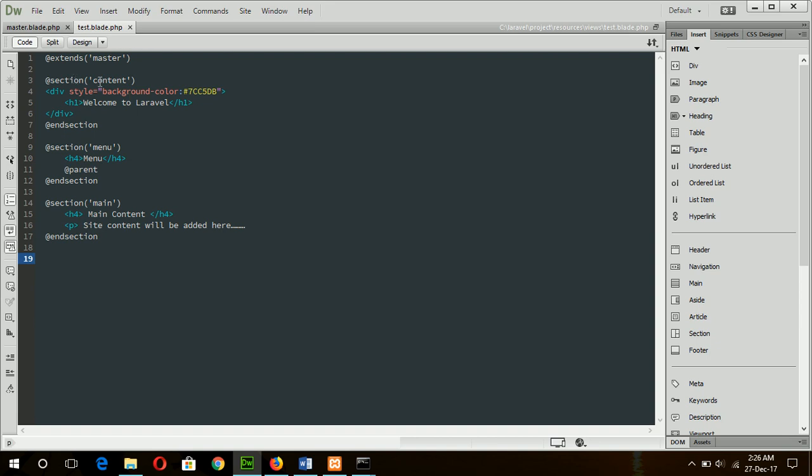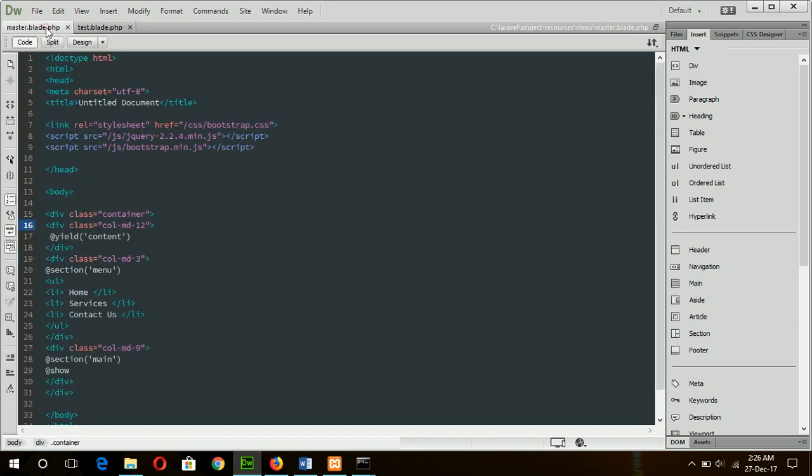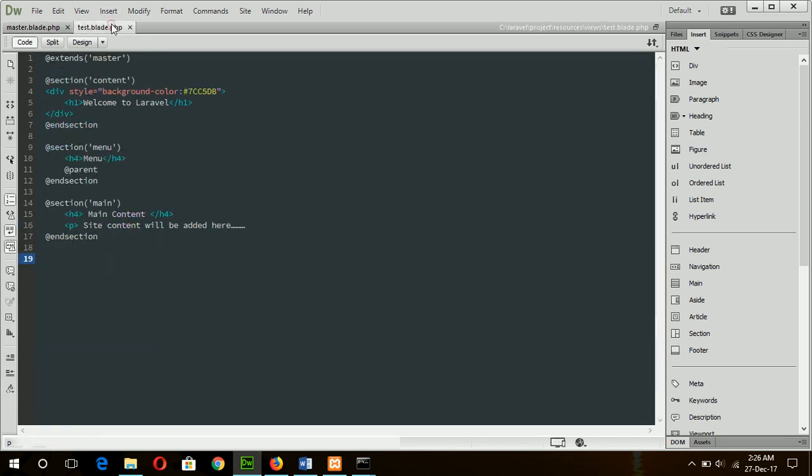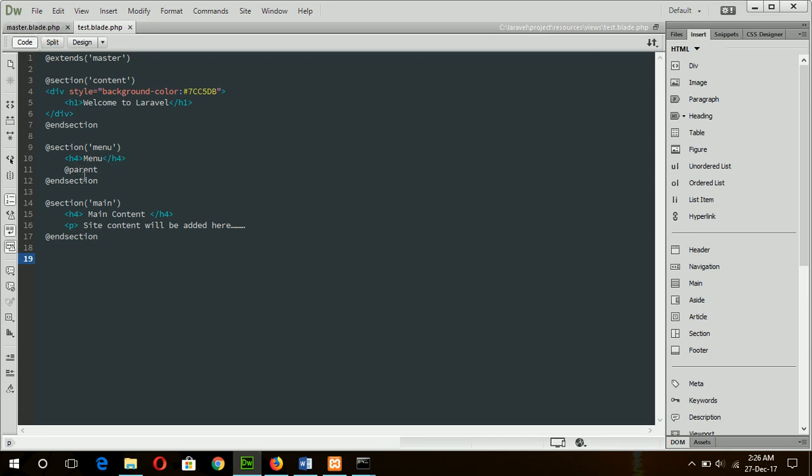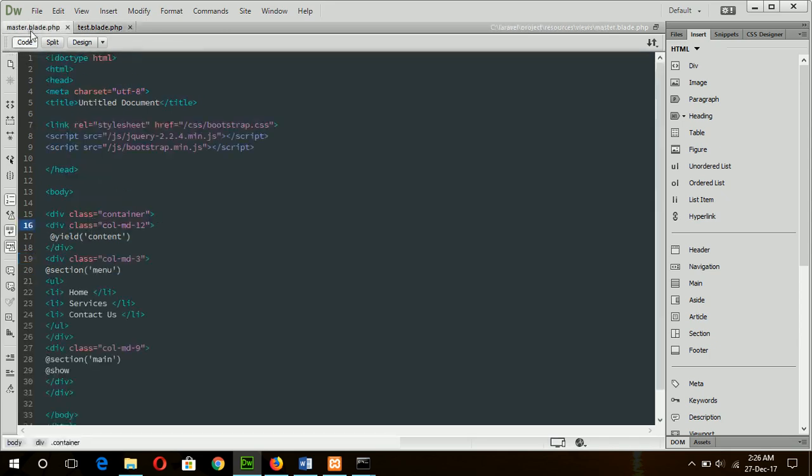Next, there is a content section in master blade file. There is a yield content, that means in the top the following information will be displayed: Welcome to Laravel using h1 heading. In the menu section, a heading h4 menu will be displayed. And here parent means this content will be arrived from master.blade file, that means this unordered list.